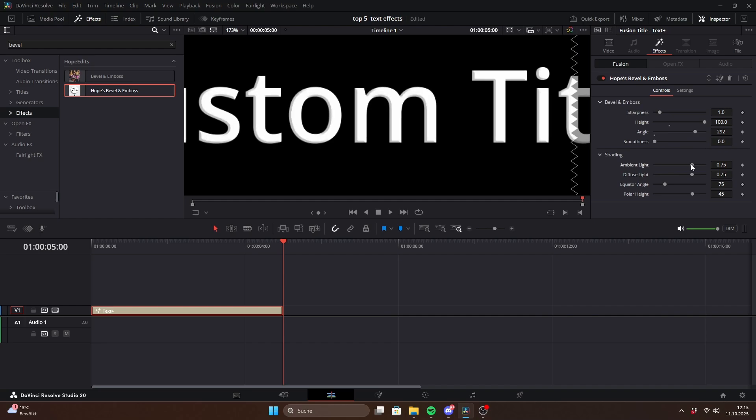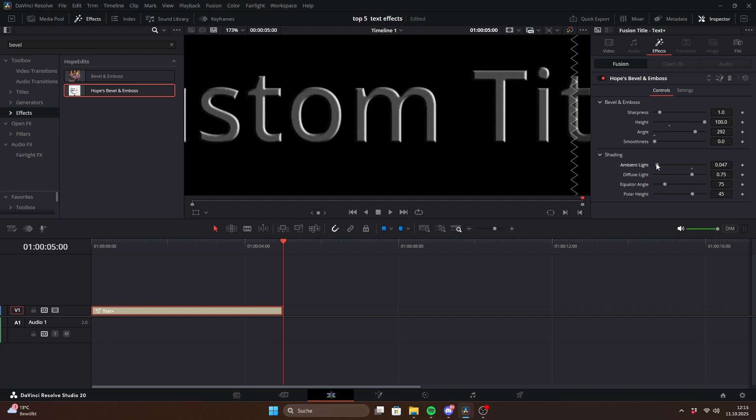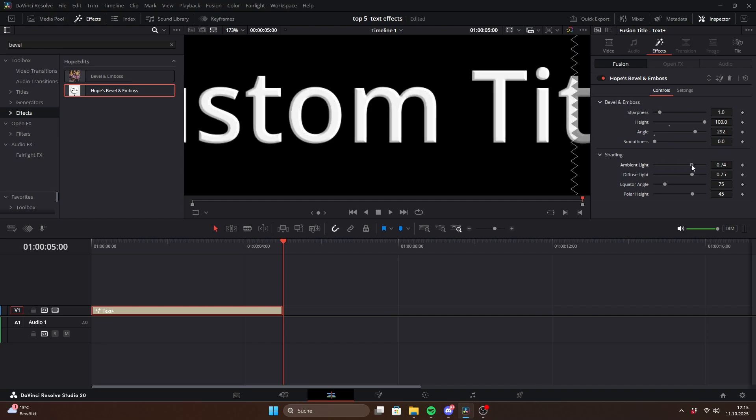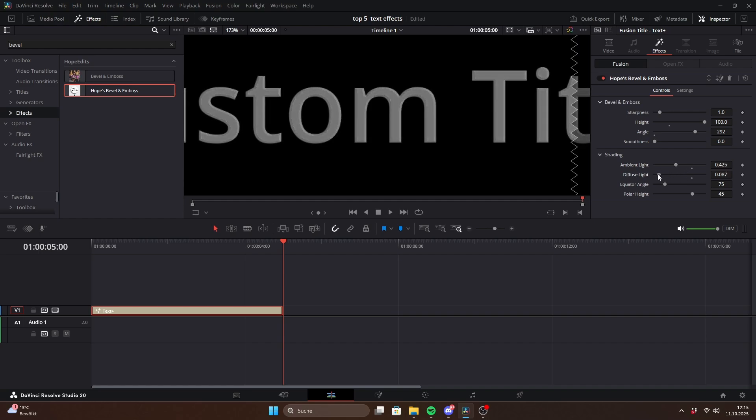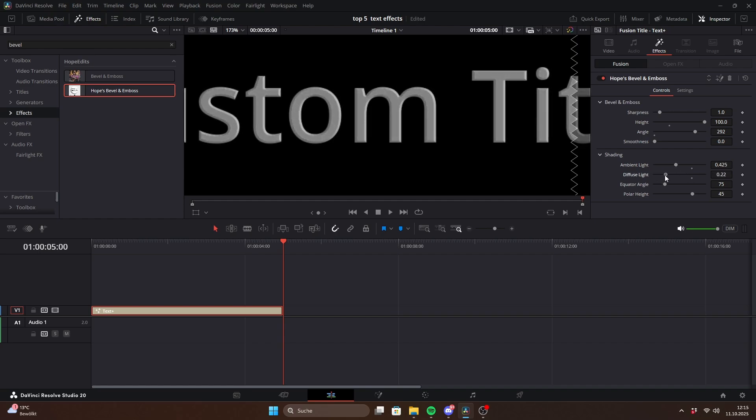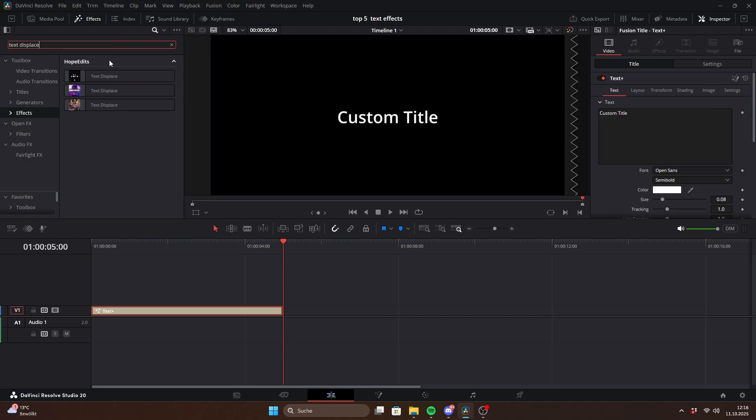In the shading section you can tweak the lighting. Ambient light adjusts the overall brightness while diffuse light creates the shadows. Equator angle and polar height further shape the shadows, though I recommend sticking with the default settings.